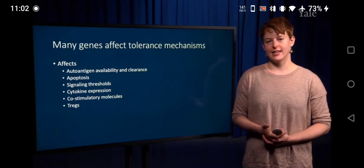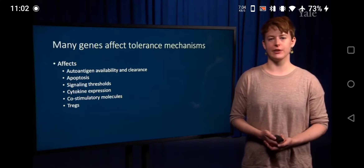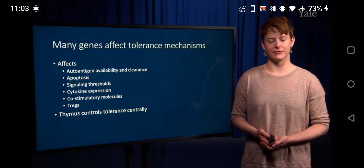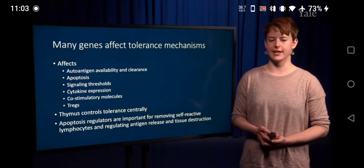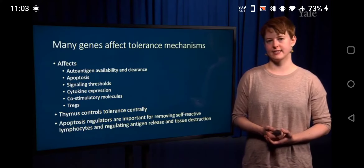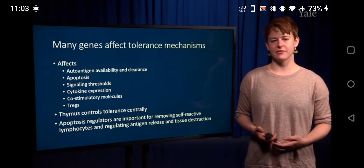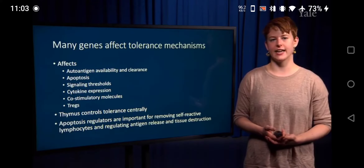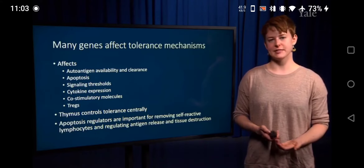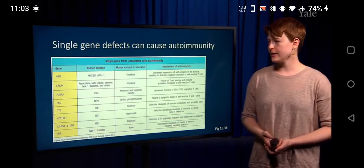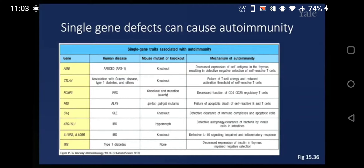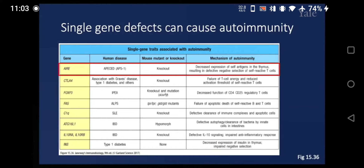Centrally, the thymus is really important for controlling tolerance. Apoptosis regulators are important for removing self-reactive lymphocytes in the bone marrow or thymus. Here's a summary chart showing many of the different genes important for tolerance. You might recognize AIRE, which is very important in the expression of self-antigens in the thymus to help remove self-reactive cells, as well as FOXP3, which is very important for regulatory T-cell development.